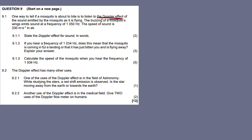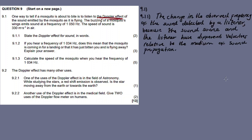Question 9.1.1: Define the Doppler effect for sound in words. We say: the change in the observed frequency of the sound detected by a listener because the sound source and the listener have different velocities relative to the medium of sound propagation.